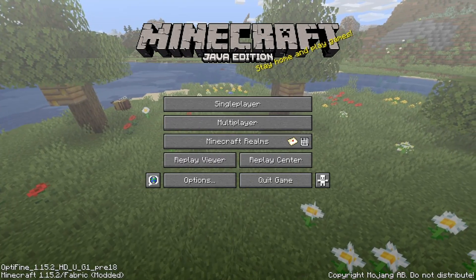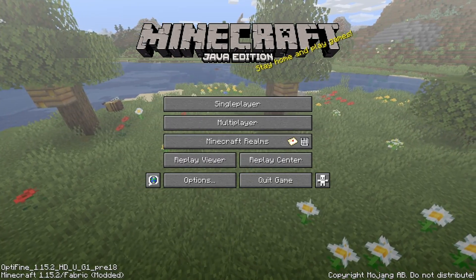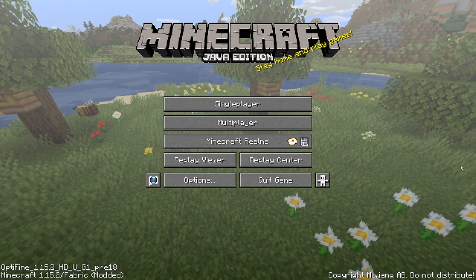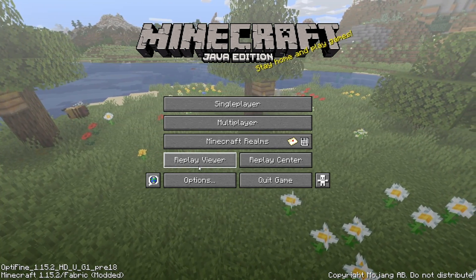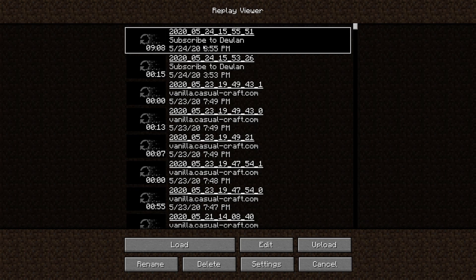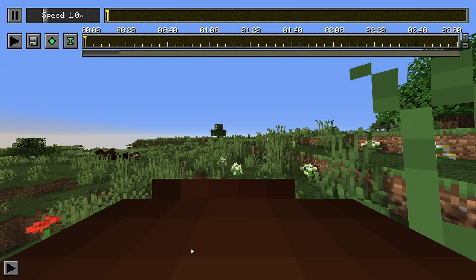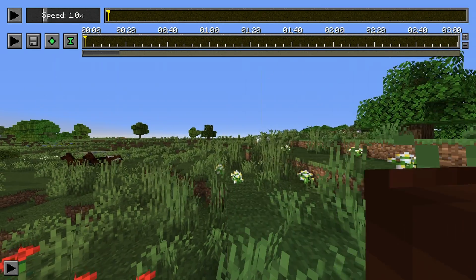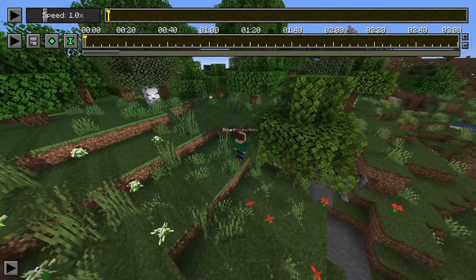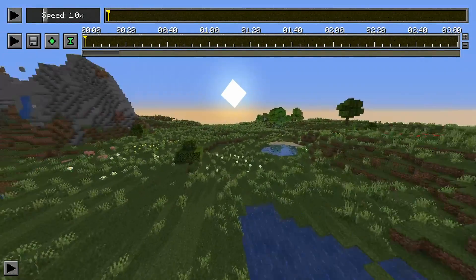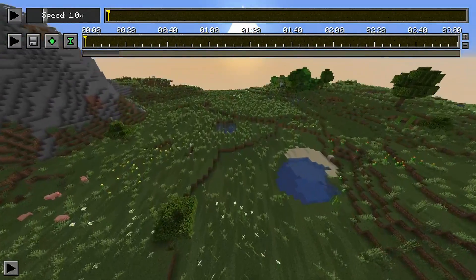When you're done with your replay, feel free to save and exit out of the world or the server. Then you can find that footage at the Replay Viewer. You can see right here we've got our Subscribe to Doolin world. So we'll go ahead and hit Load on that. Then I'll hit Escape to pause so we can get our bearings — this is where we loaded in, and this is over here where we started building.